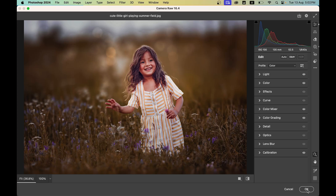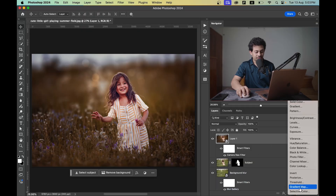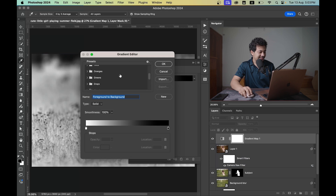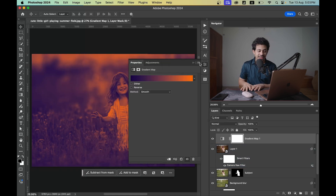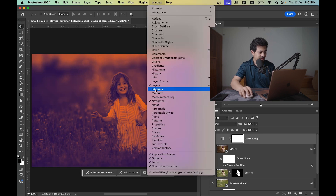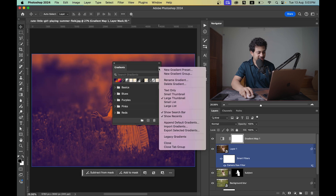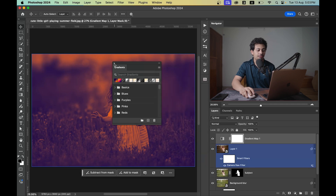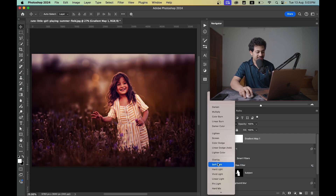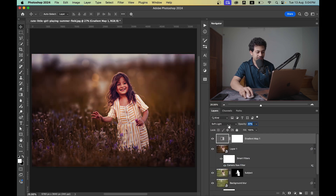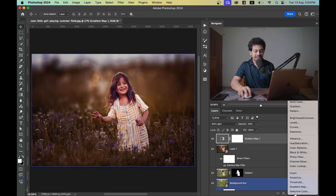Now create a Gradient Map adjustment layer using the Legacy Gradient preset. If you can't find the Legacy Gradient, go to Window > Gradients, click the icon, and click Legacy Gradients to access gradients from previous Photoshop versions. Change the blending mode to Soft Light and decrease the opacity to around 30-35%. This is the before and after — it looks really good.